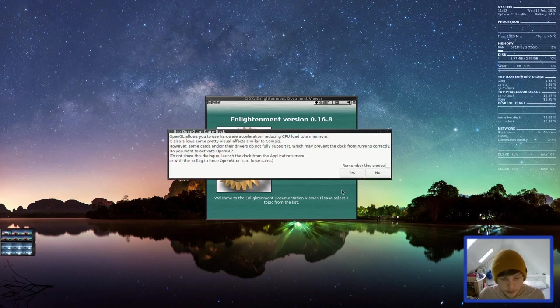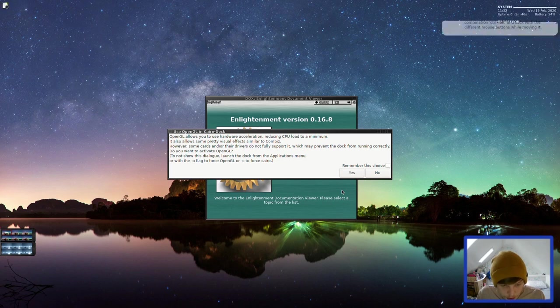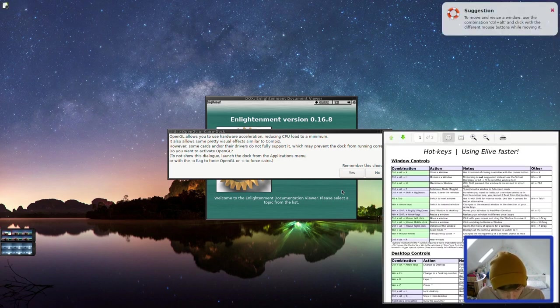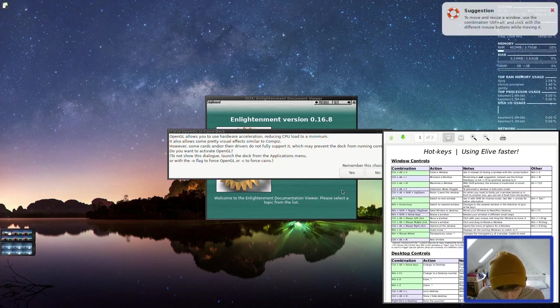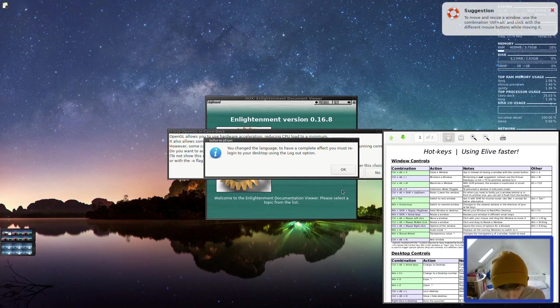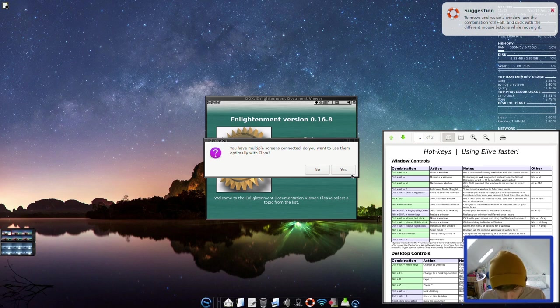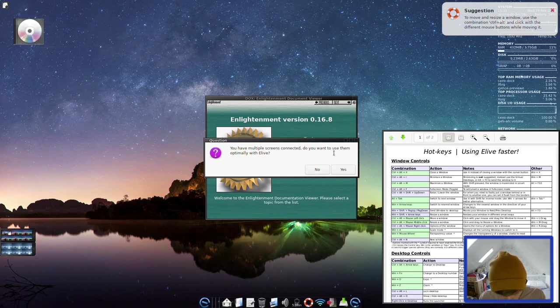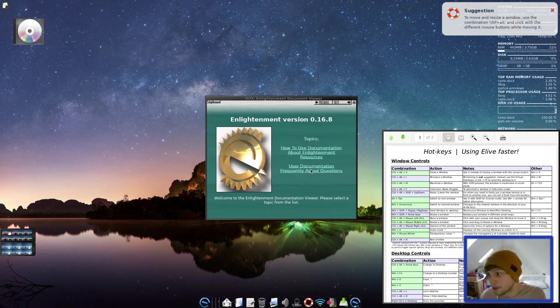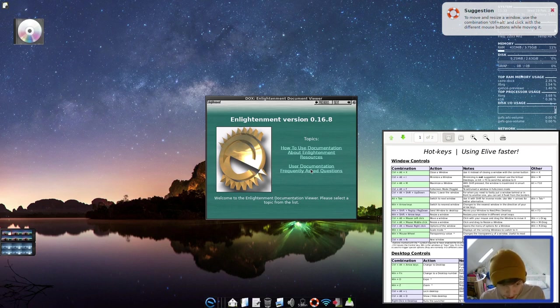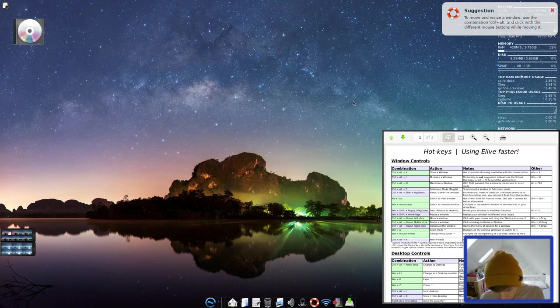Use OpenGL in Cairo Dock. OpenGL allows you to use hardware acceleration, reducing CPU load to a minimum. So we're just going to enable that. I've already got a mirror going for the screen, so I don't need to do any of that. Is that loaded everything? Can we get into the installer?